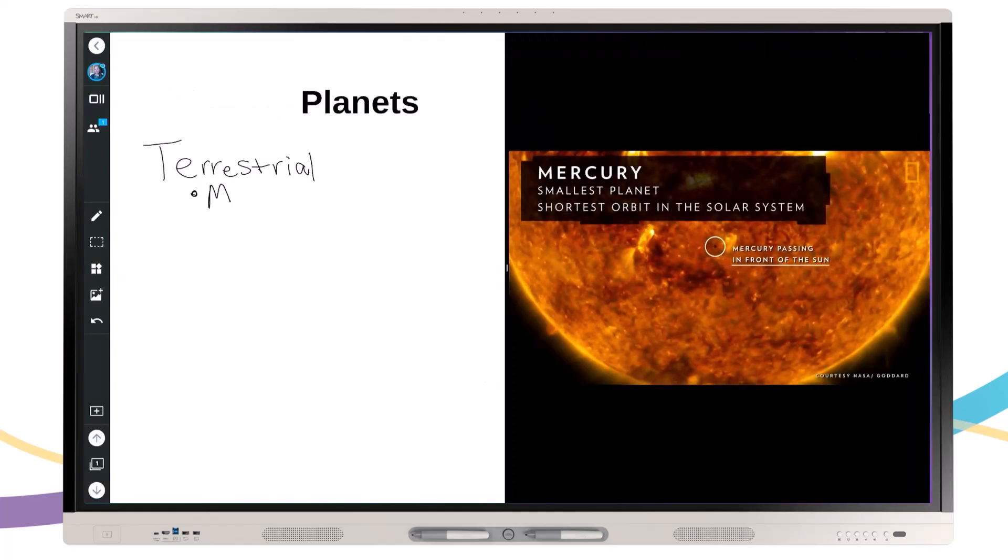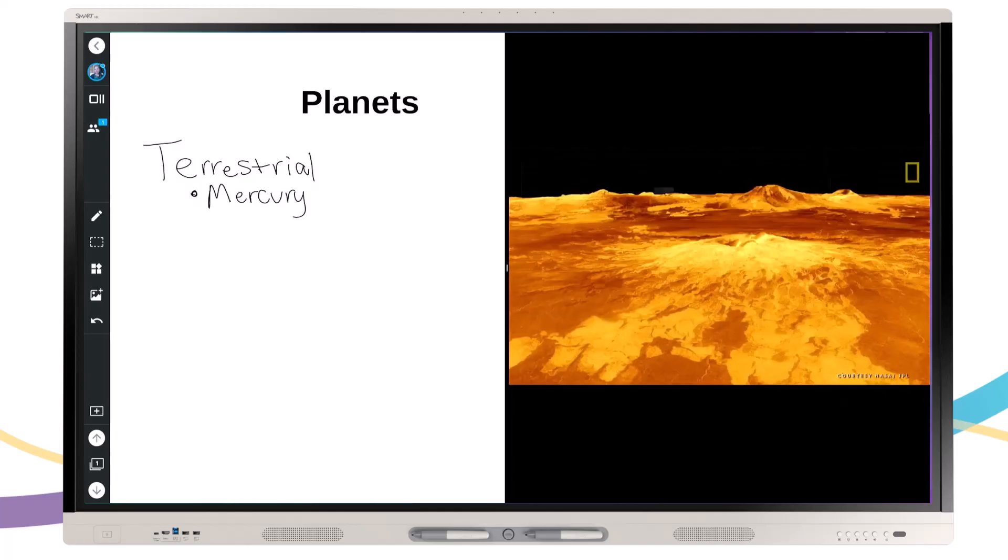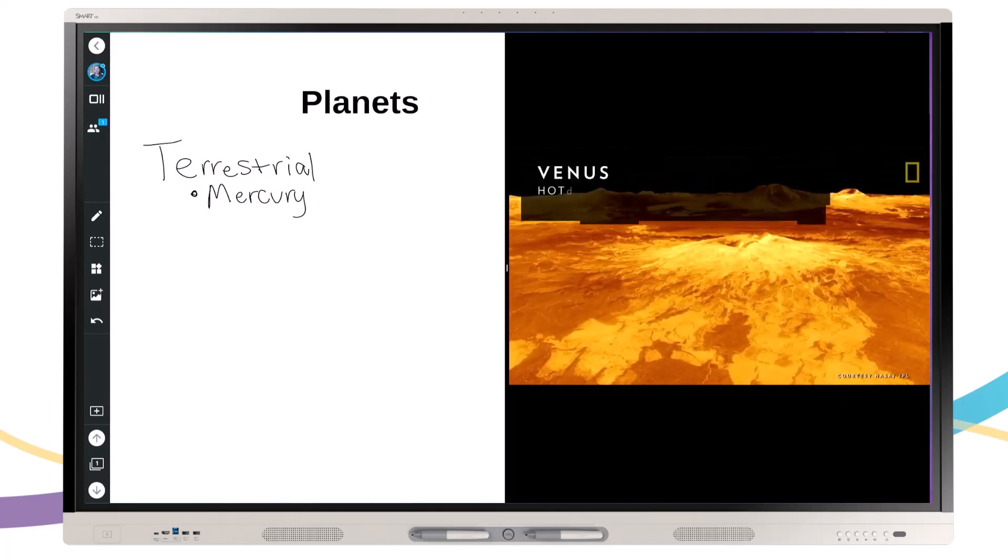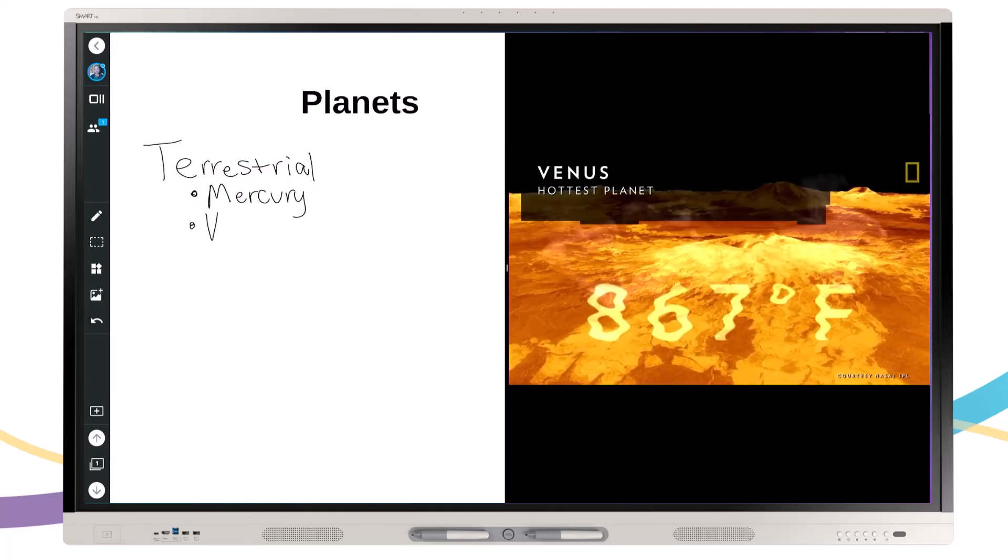Easily take notes in the iQ interactive whiteboard while watching videos, browsing the internet, or engaging with other applications or content.